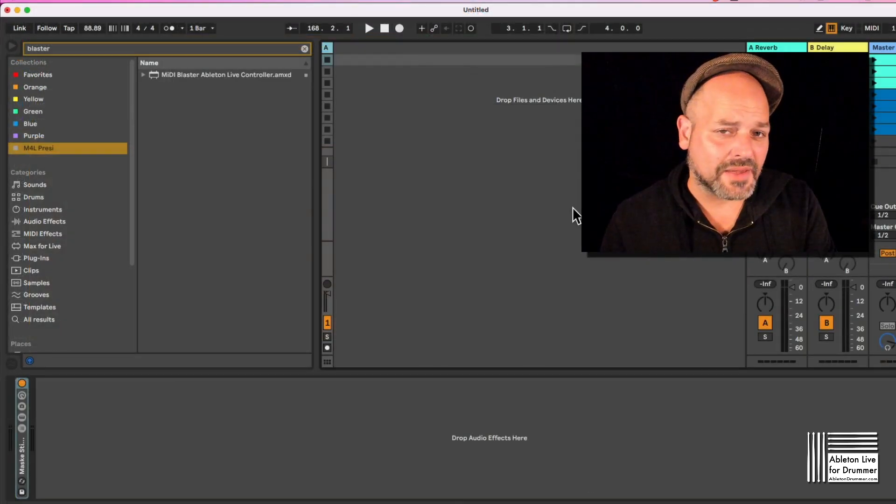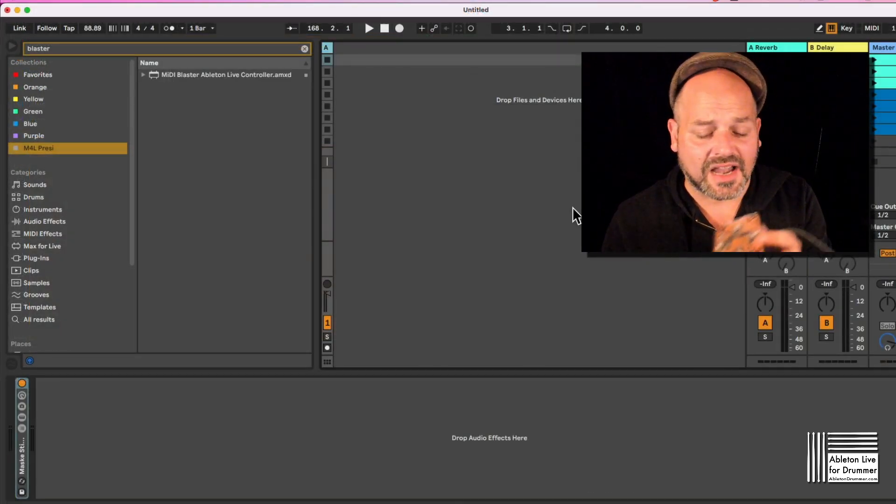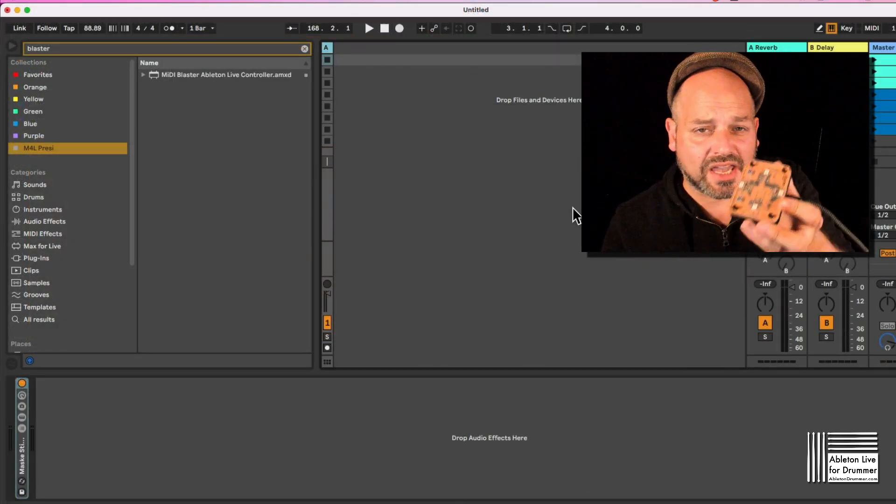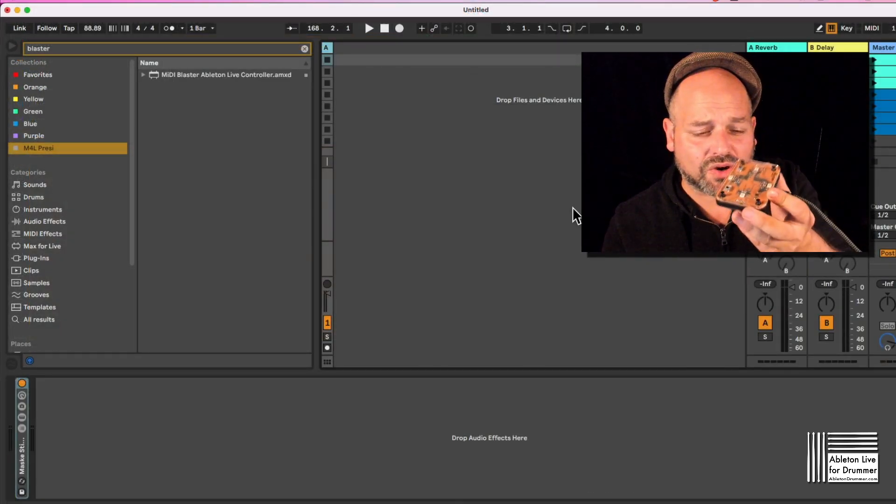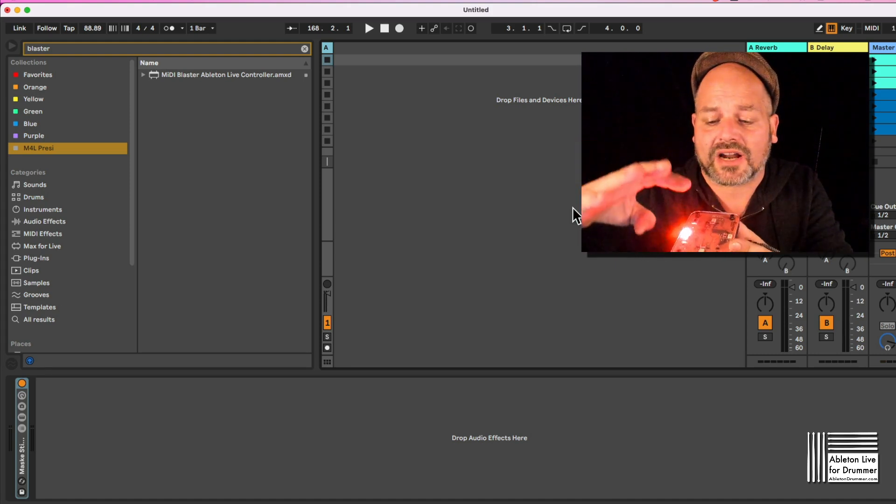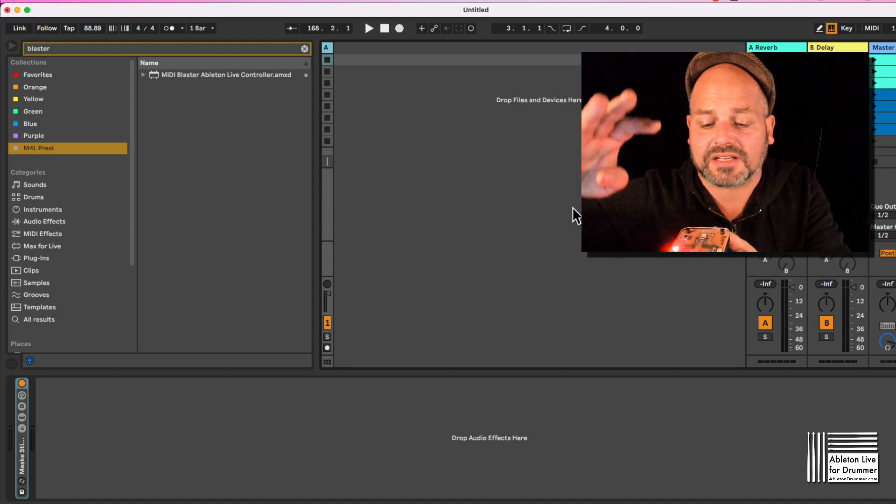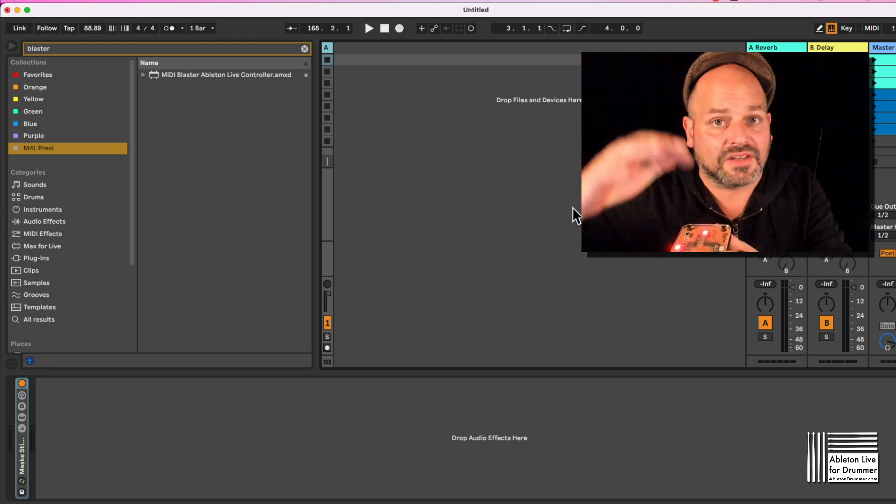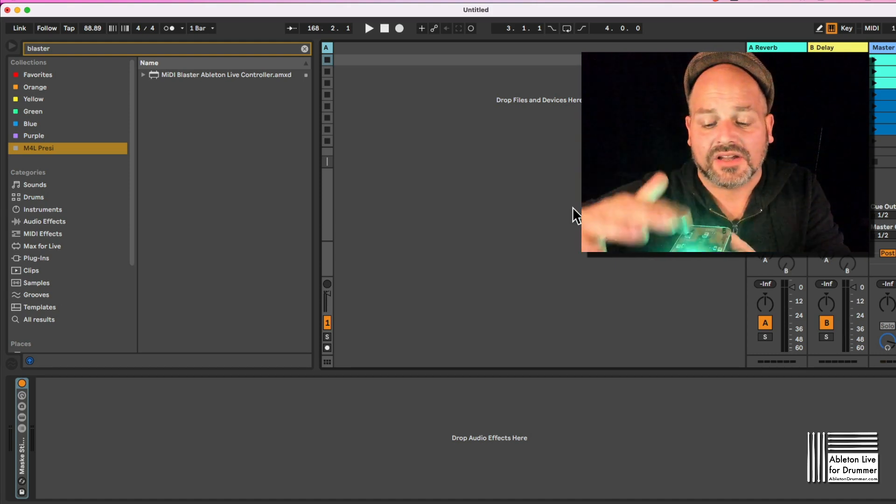Hello everyone, Tobi from abletondrummer.com here. I want to show you a new toy of mine which I bought via a crowdfunding from This Is Noise.